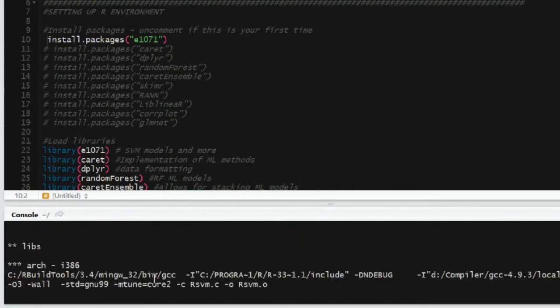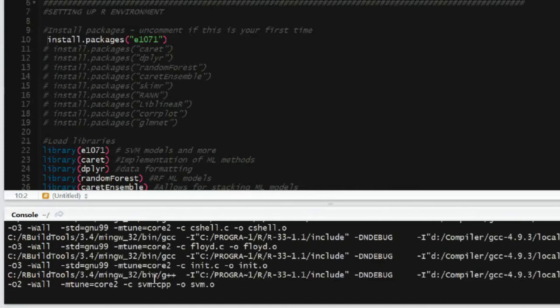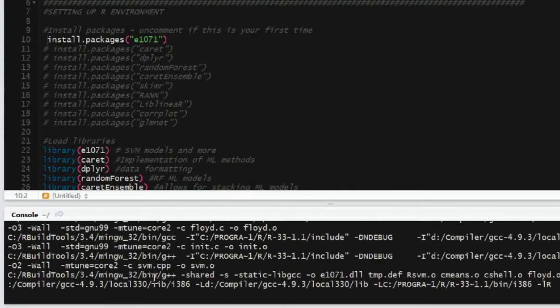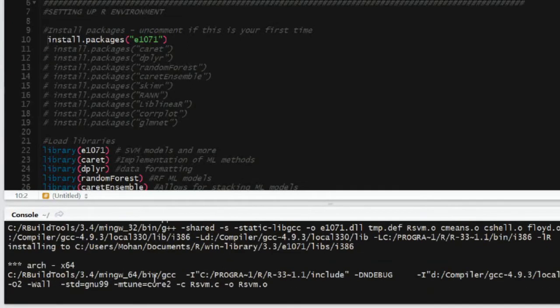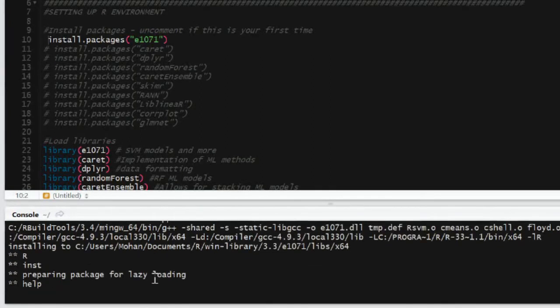It should take about 10 to 15 minutes to install these packages. Some of them are very large and they take a while to compile, so give it time to do that.